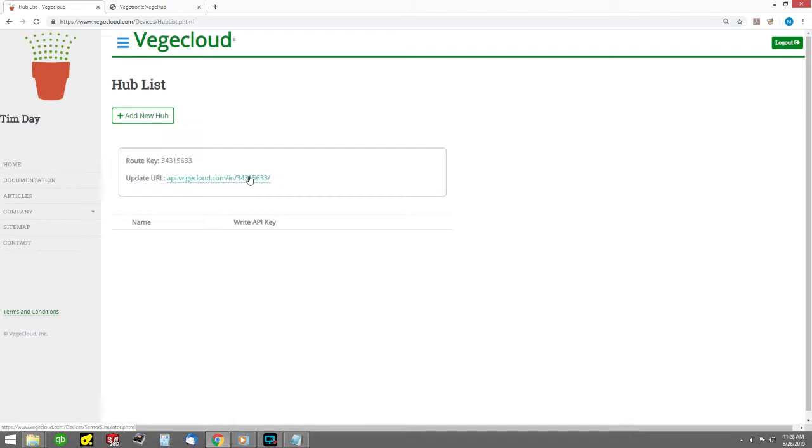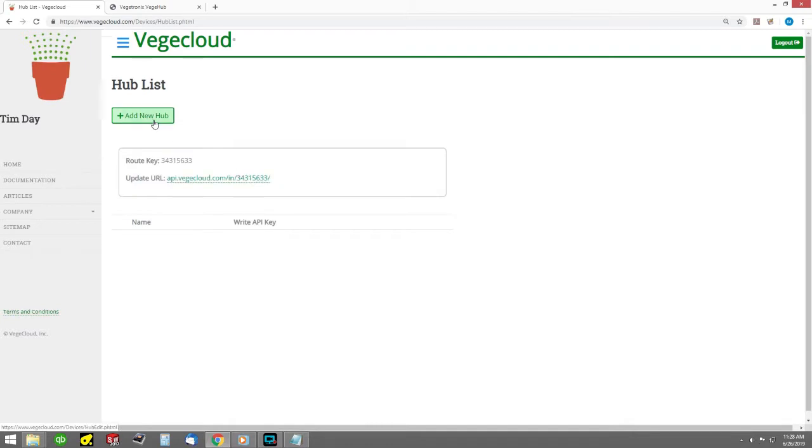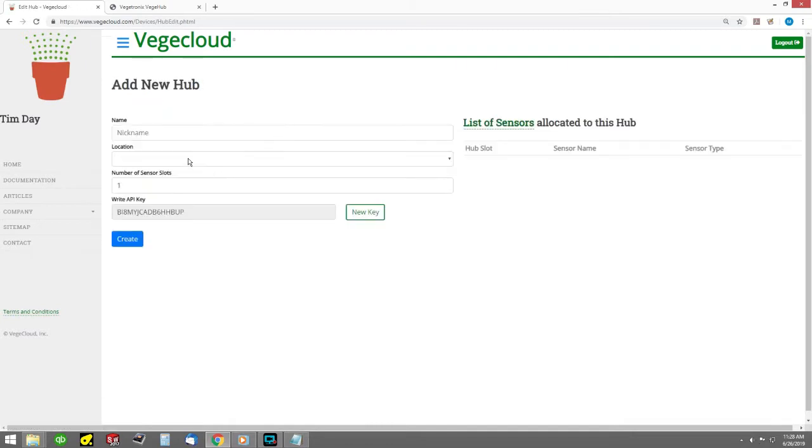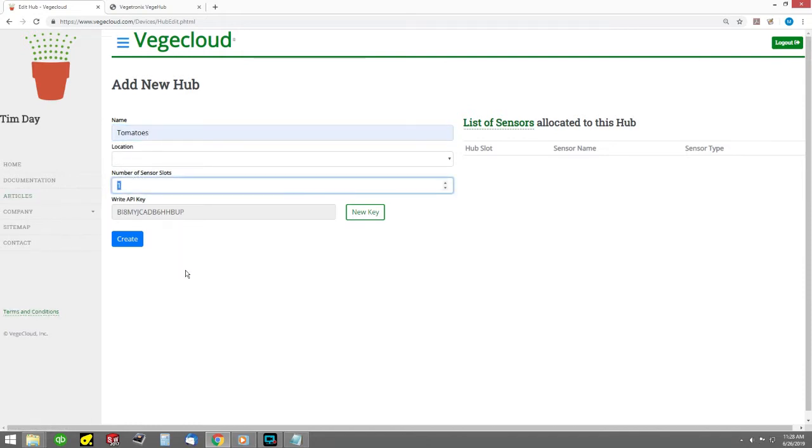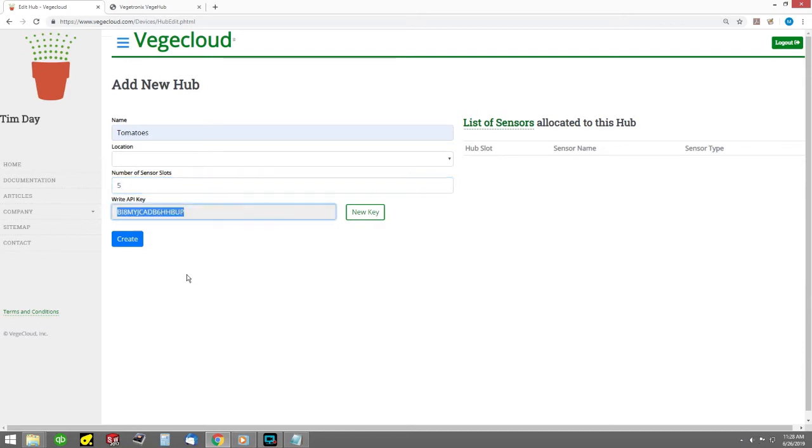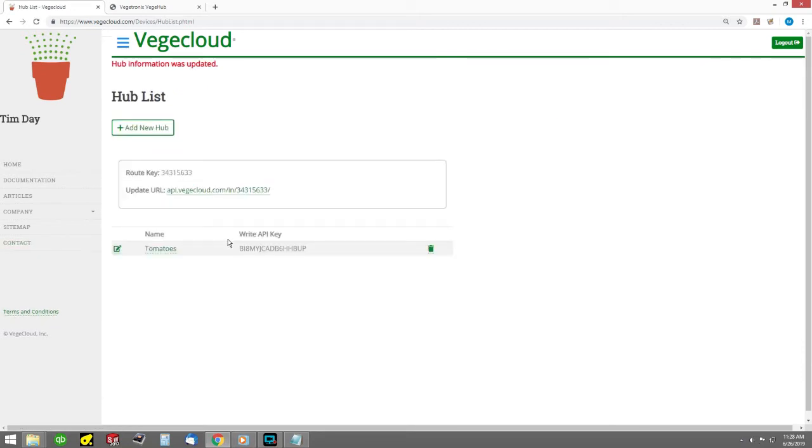Click on the hubs list and then create a hub. Enter the name and number of sensor input channels for your hub. For example, if your hub is a four-channel device and you are also sending battery info, enter five into this field. Save the hub and then click on the list to view your hub.